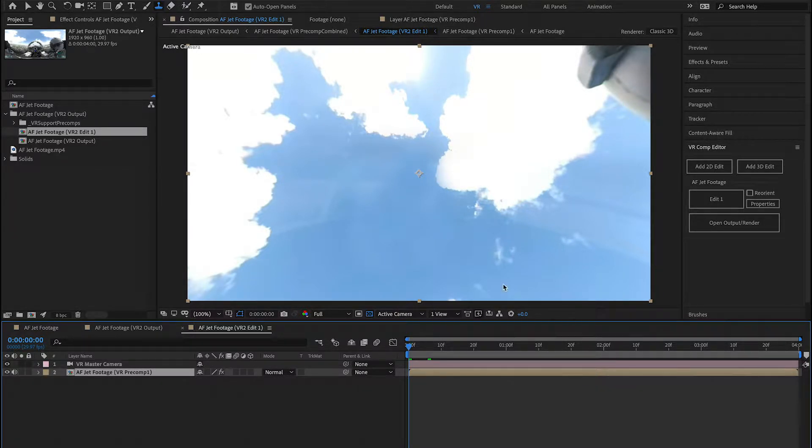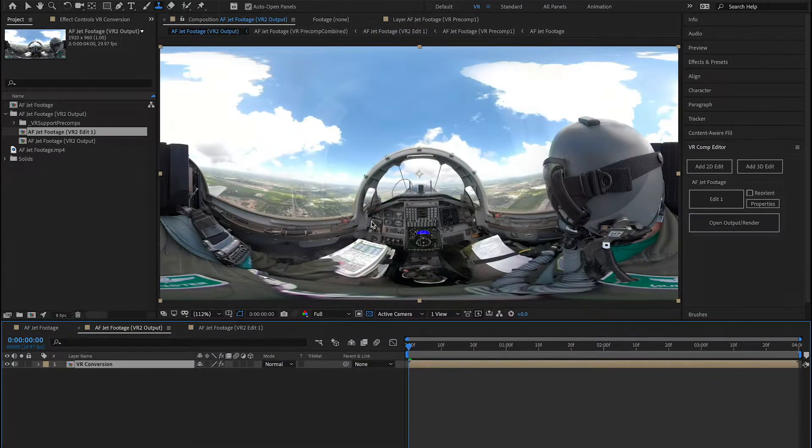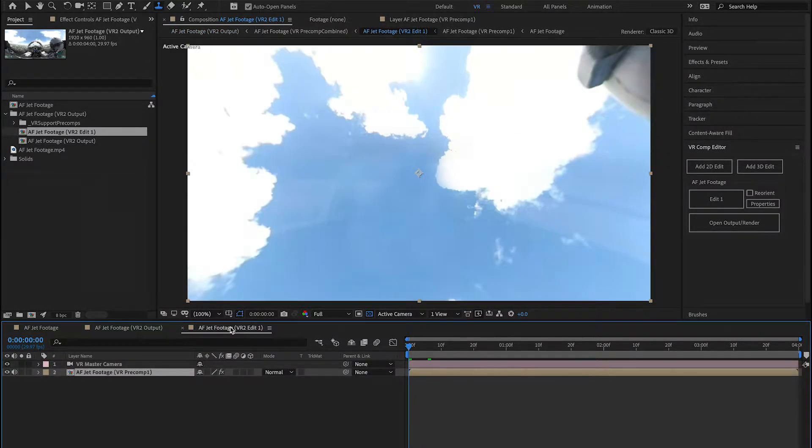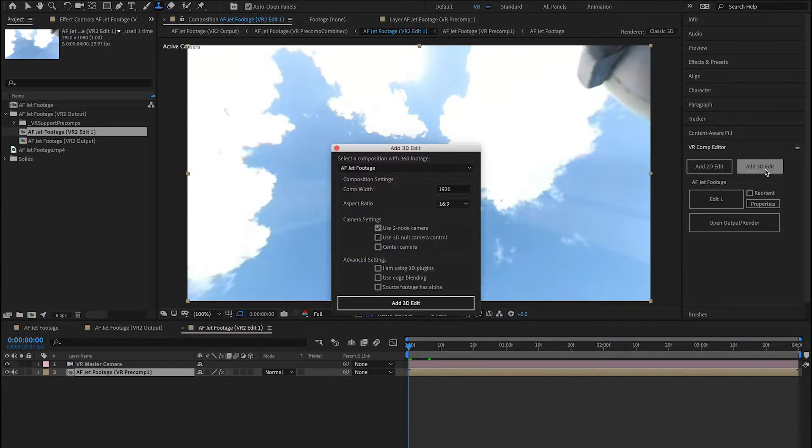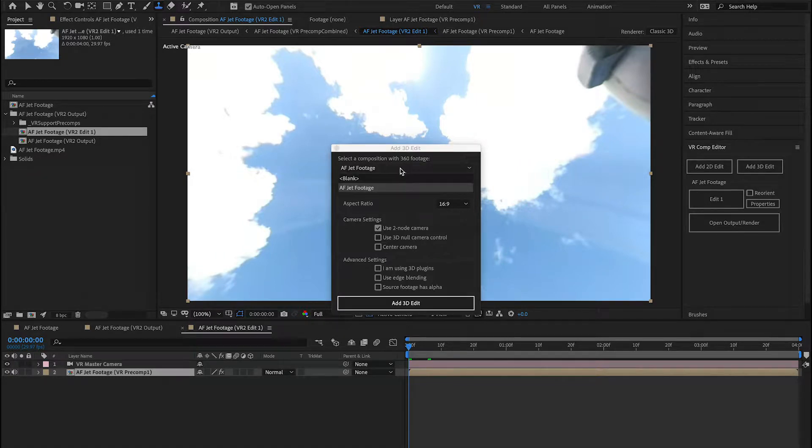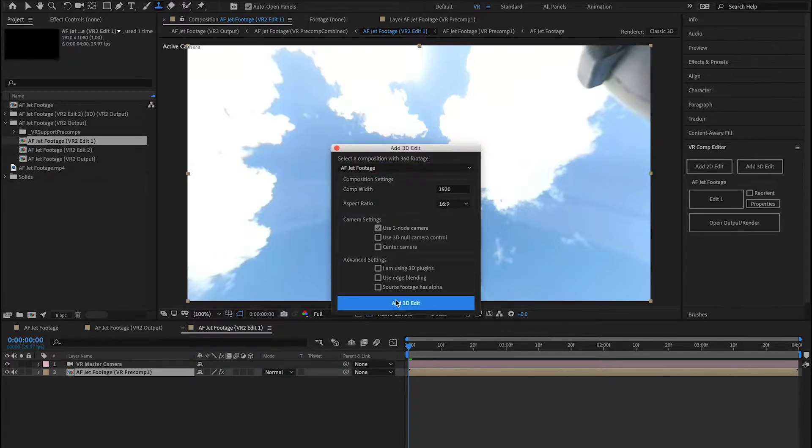So that looks pretty good. I want to add another edit here. I want to go ahead and add the overlay on this. So I'm going to go back to my VR Comp Editor. I'm going to press Add 3D Edit this time because I'm going to use a 3D camera tracker to add that overlay. Make sure you have your selection of your composition and choose Add 3D Edit.